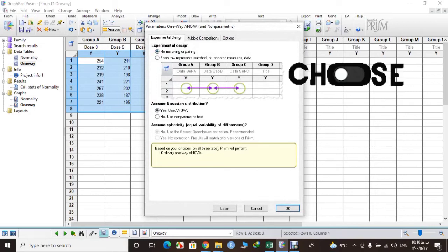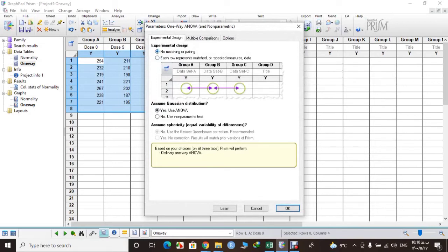And here they ask if our data is matching or not. For example, if you measure blood pressure after and before treatment, data will be paired. But our data, no, they are not paired. So we will just let it as it is.